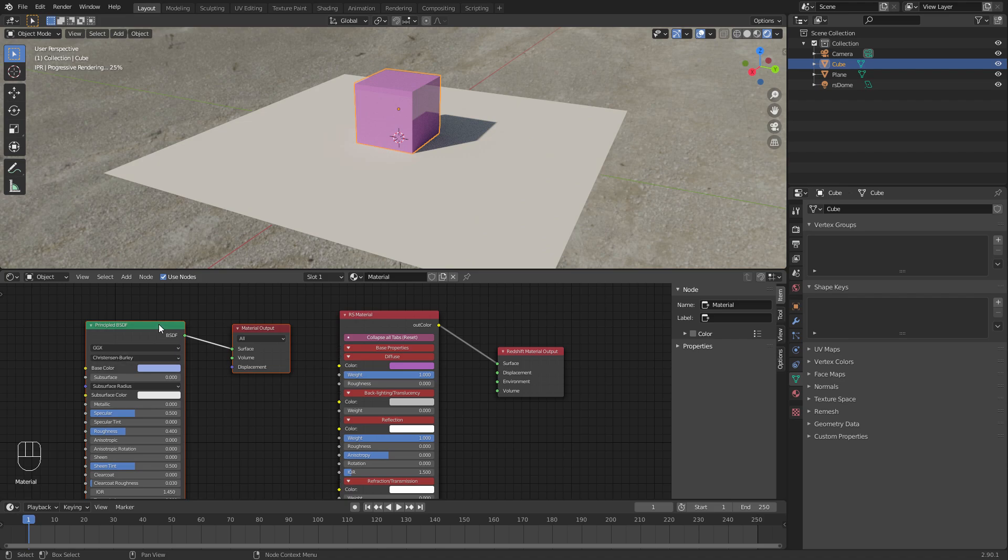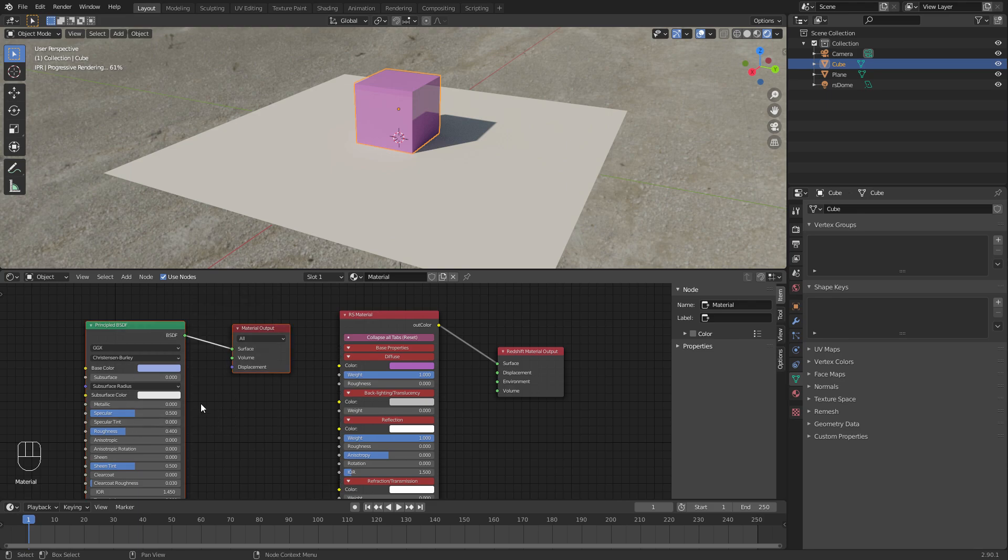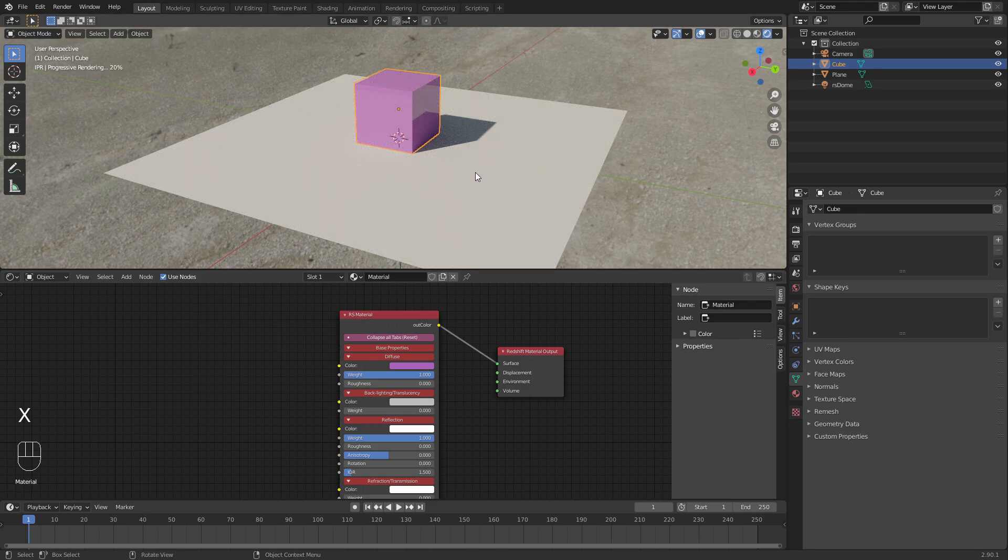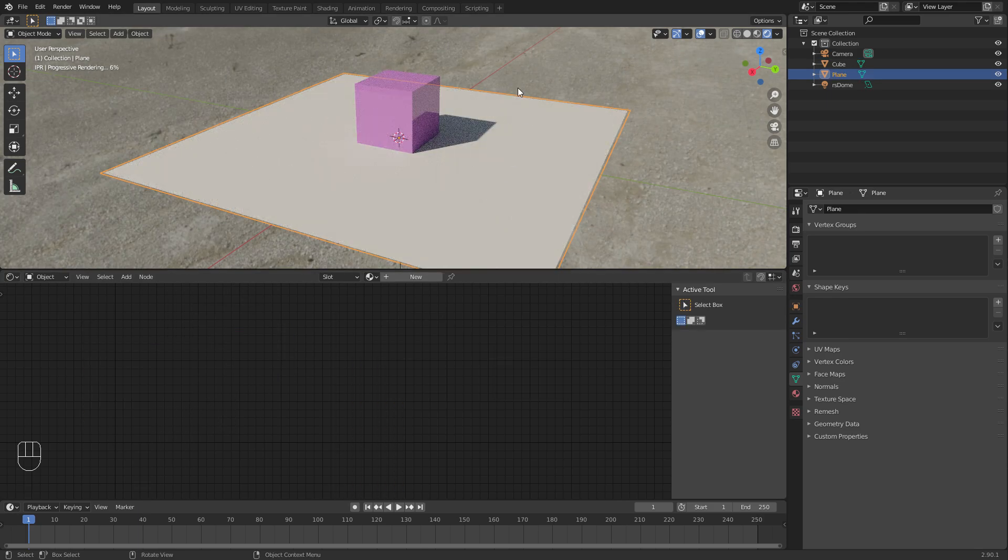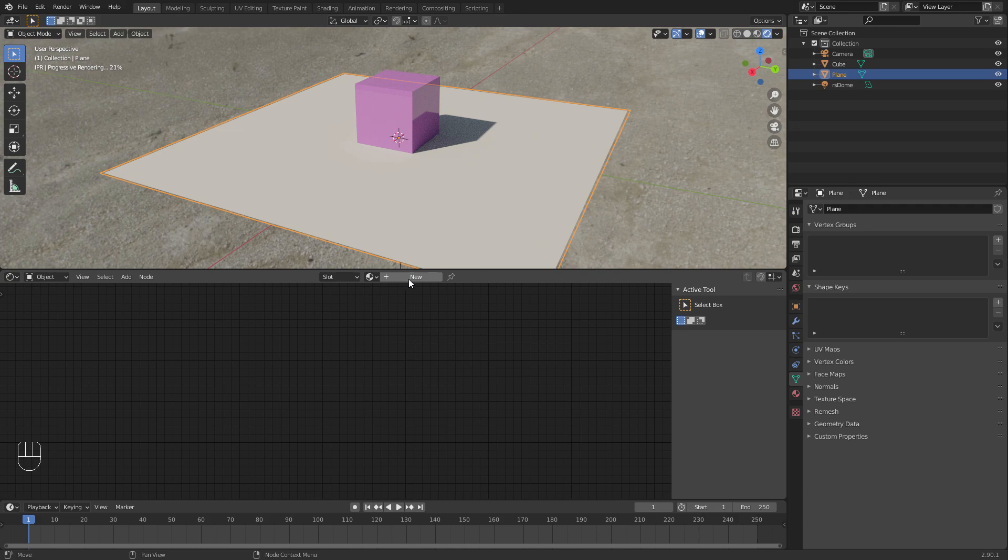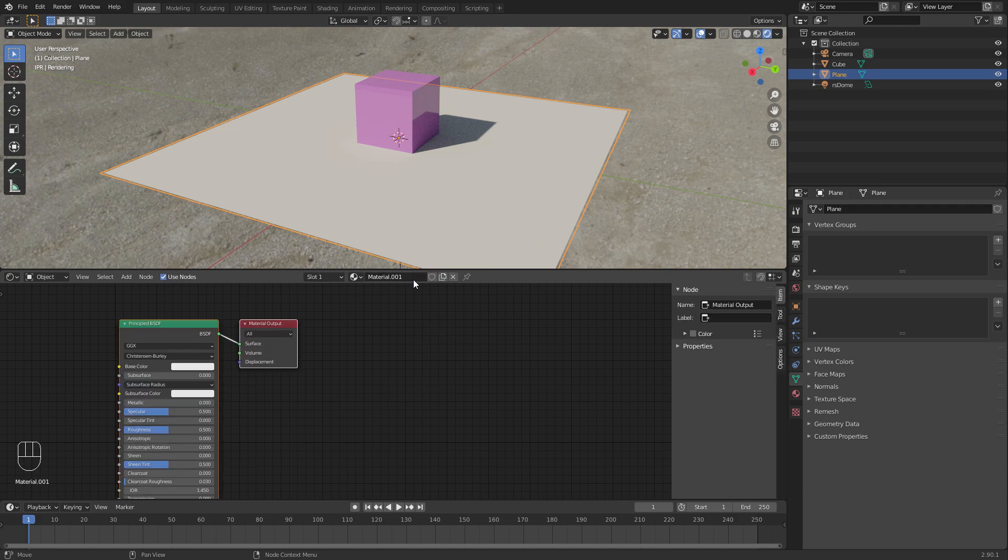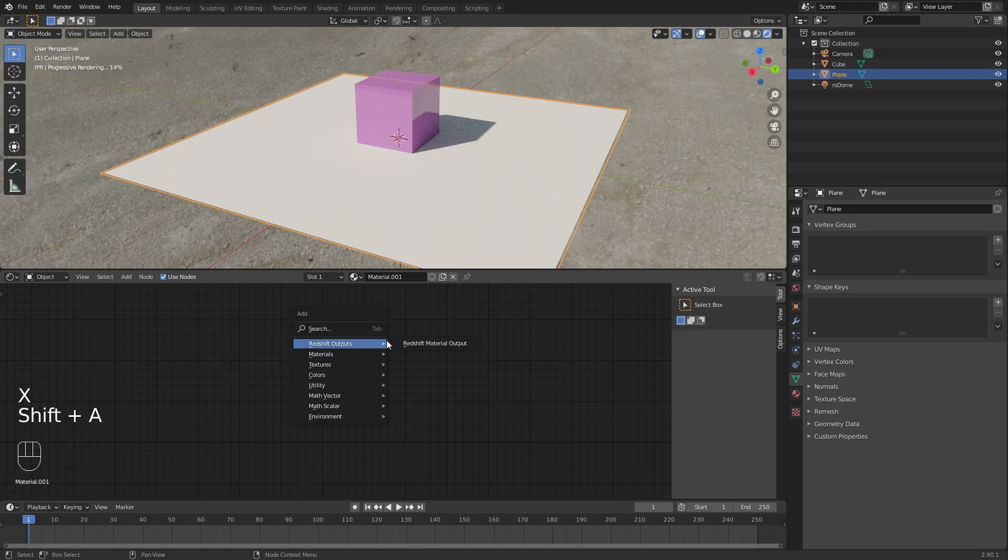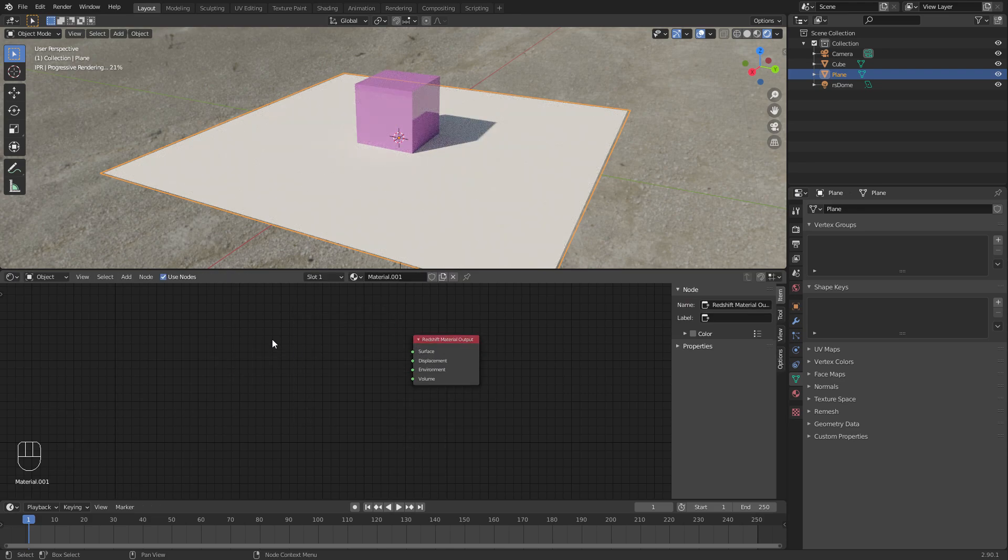You can delete these if you want. These can stay here if you want to render in Cycles or Eevee, but let's just delete them. And then click our little ground plane here, and annoyingly if you click New to create a new material, it doesn't actually create the Redshift stuff for you. You still have to do it all manually.